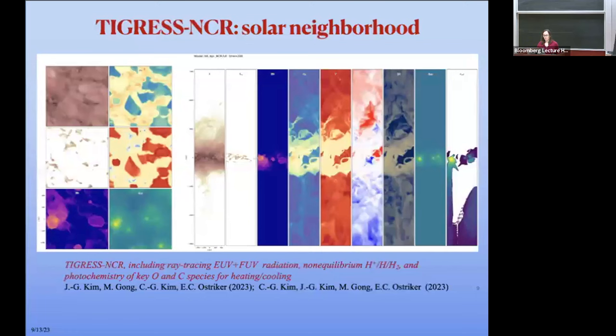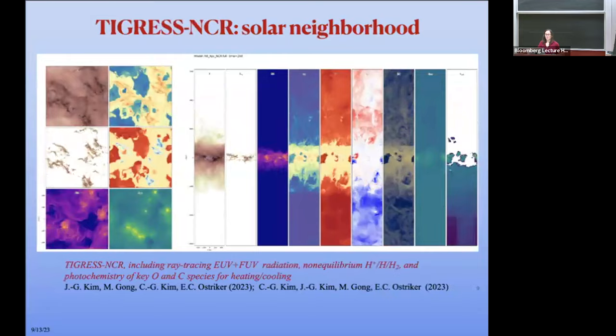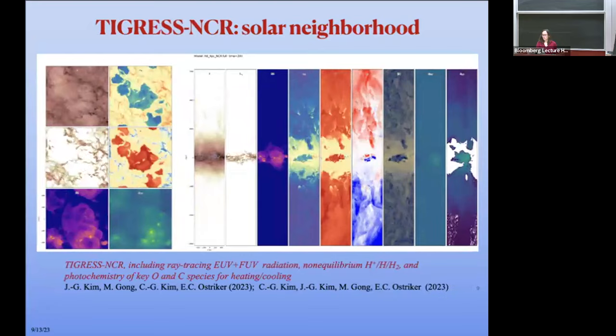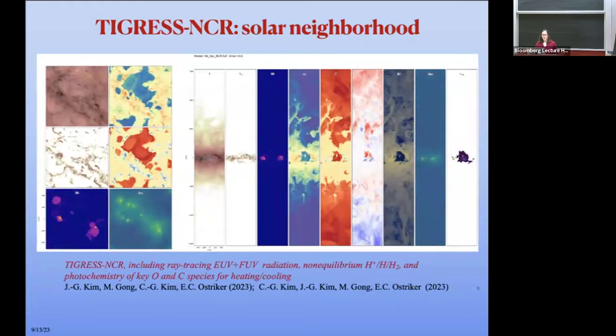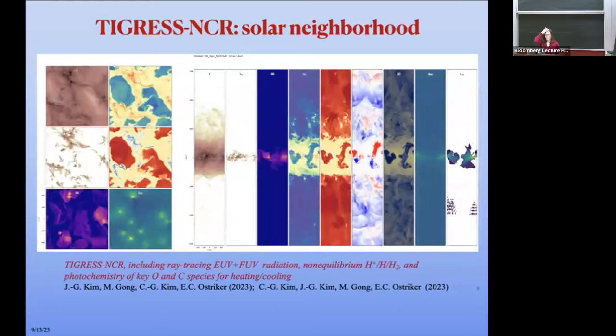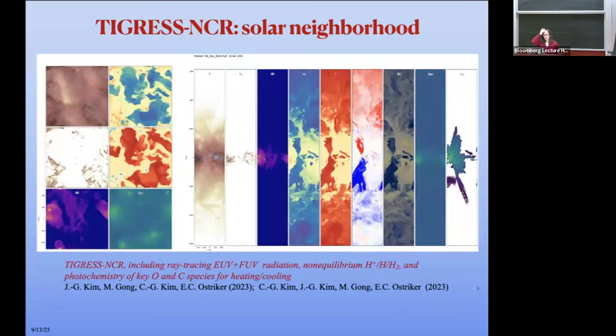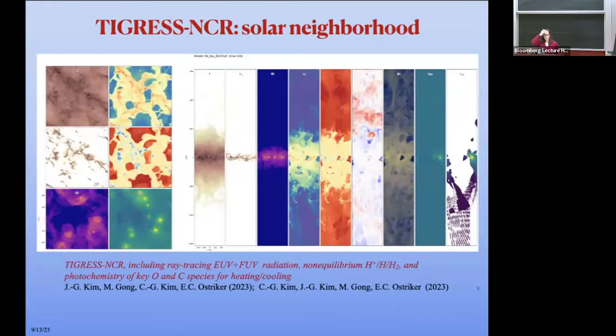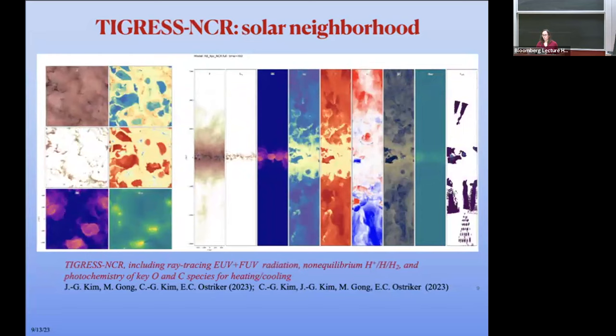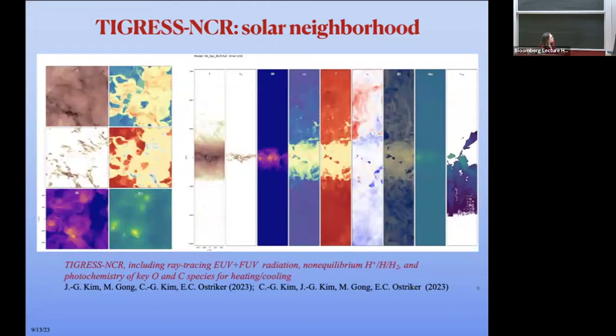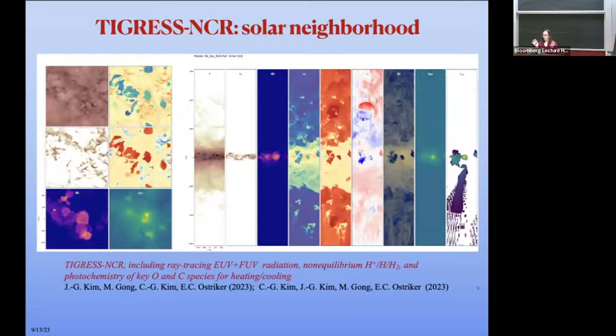Over the years I've worked with many students and postdocs on developing increasingly realistic models of the whole ISM, which is a complex system. Here's a movie from one of our recent simulations. It includes ray tracing for UV radiation and a non-equilibrium model for heating, cooling, and chemistry — including photochemistry of key species important for heating and cooling — showing essentially all phases of the ISM as well as the feedback processes at work.